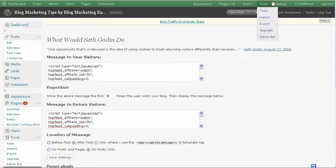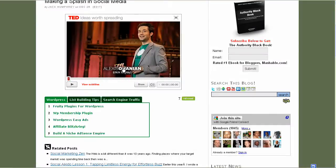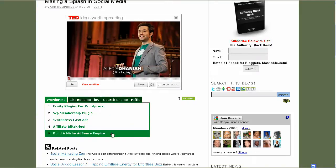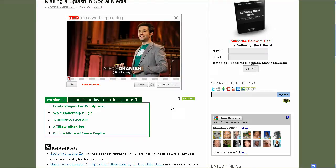I used What Would Seth Godin Do. It's a plugin that's free and available through your own blog. Just go to plugins, add new, type in WWSGD and download that plugin. Then anything that you want to put, any codes that you pull off of any other site, any kind of widget, anything that runs on JavaScript.